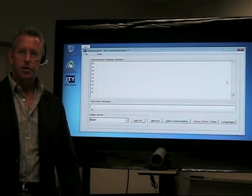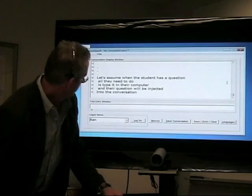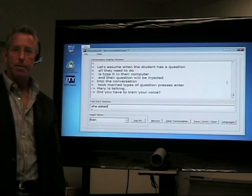Let's assume one of the students has a question. All they need to do is type it in their computer and press enter, and their question will be injected into the conversation. So if Mary types a question and presses enter, she asks, did I have to train my voice to use this?